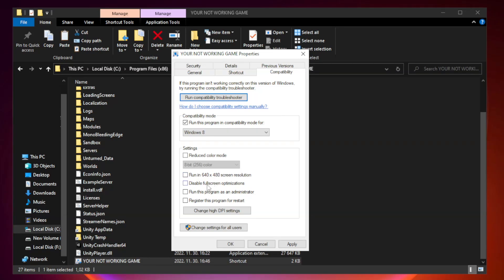Check disable full screen optimizations. Check run this program as an administrator. Apply and OK.